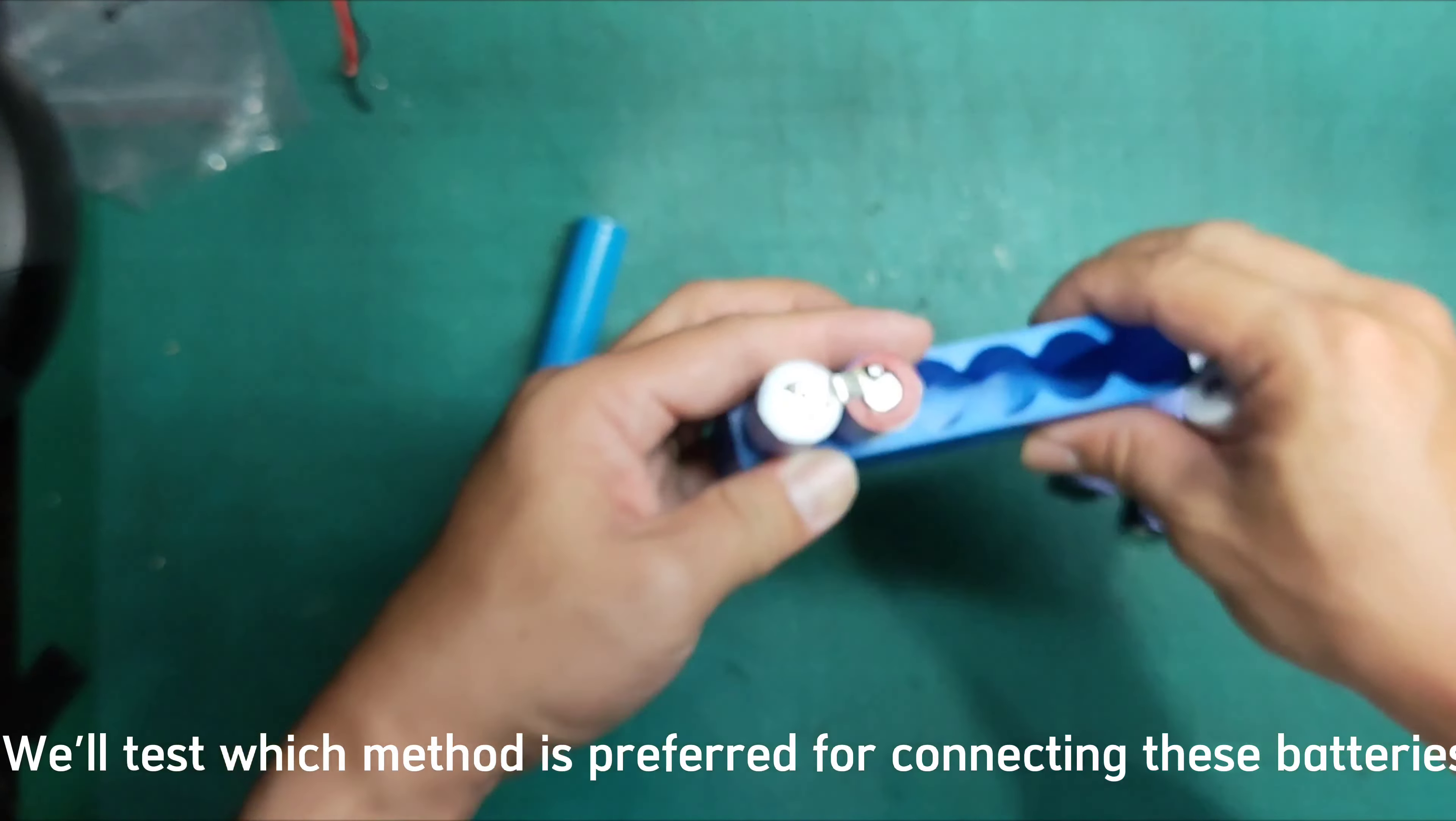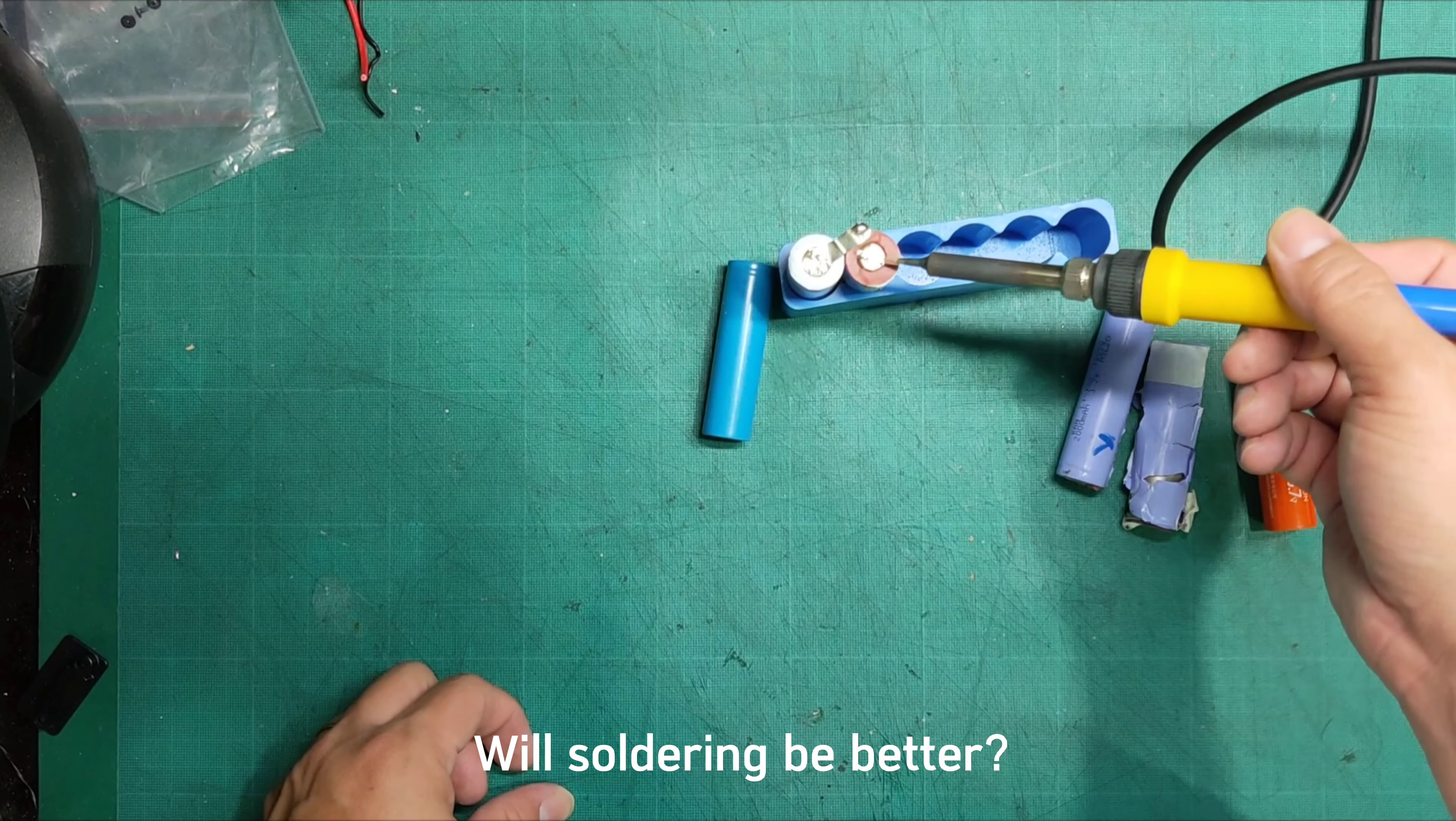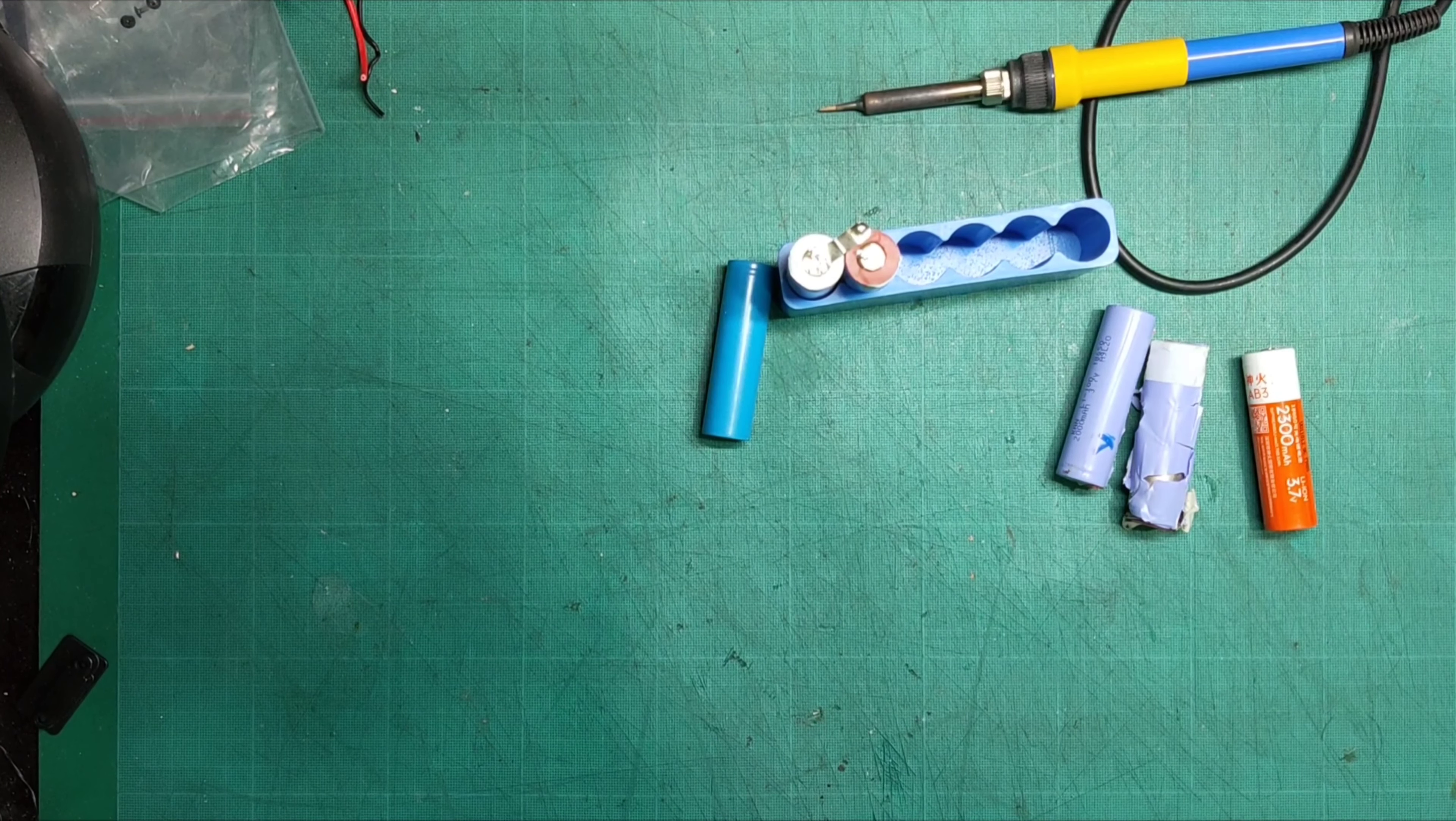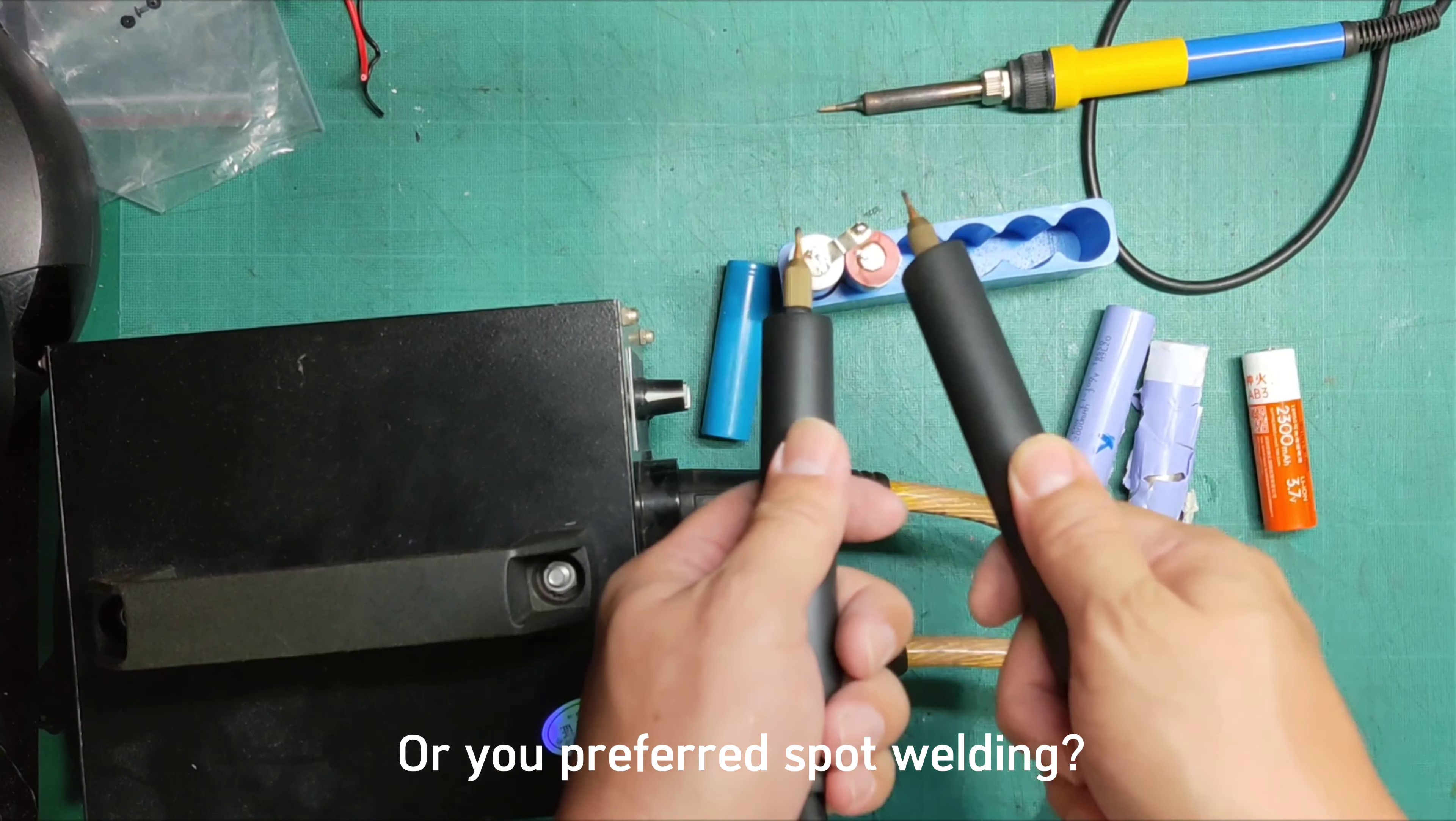We'll test which method is preferred for connecting these batteries. Will soldering be better? Or do you prefer spot welding?